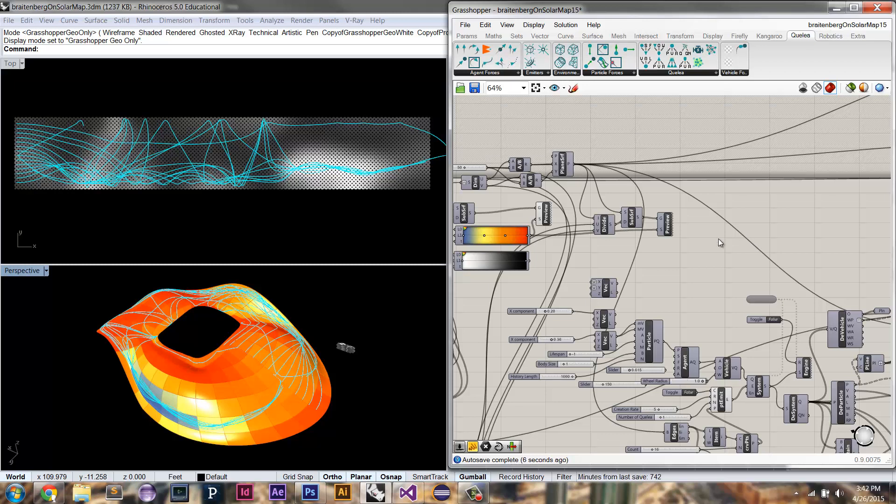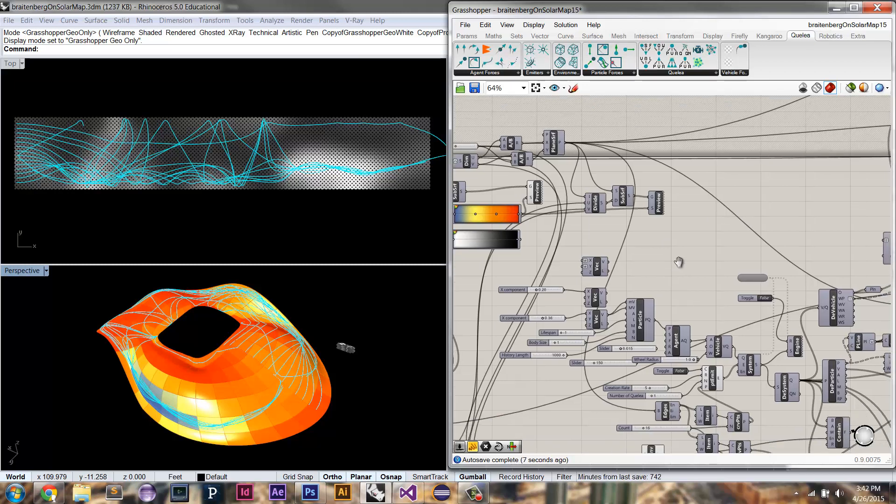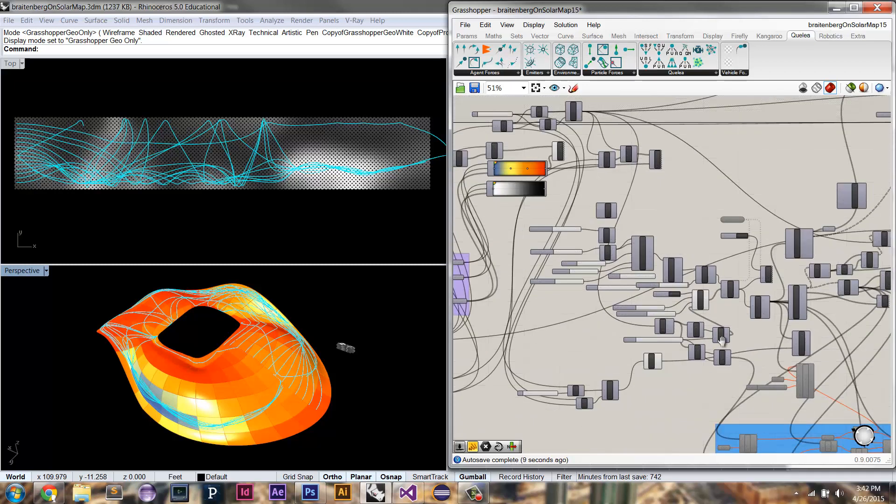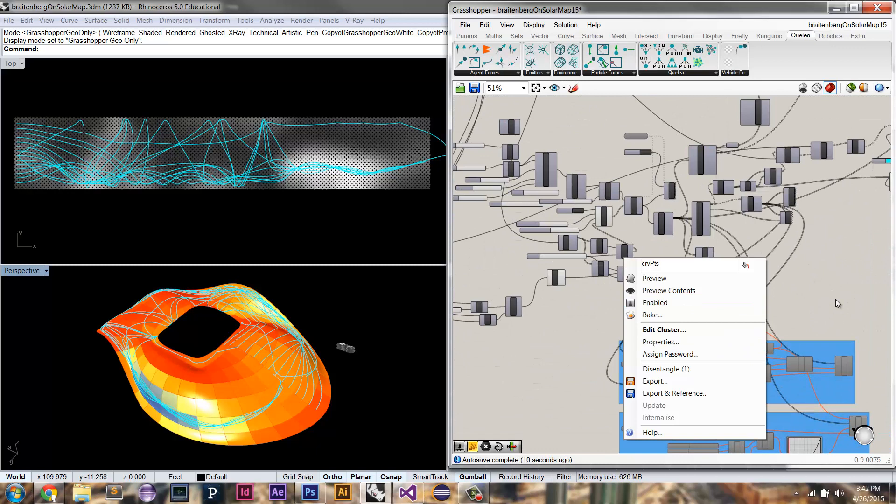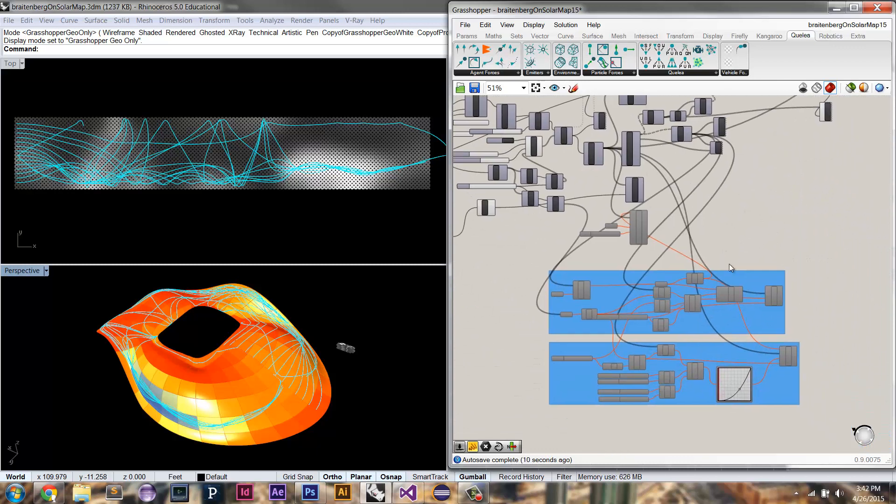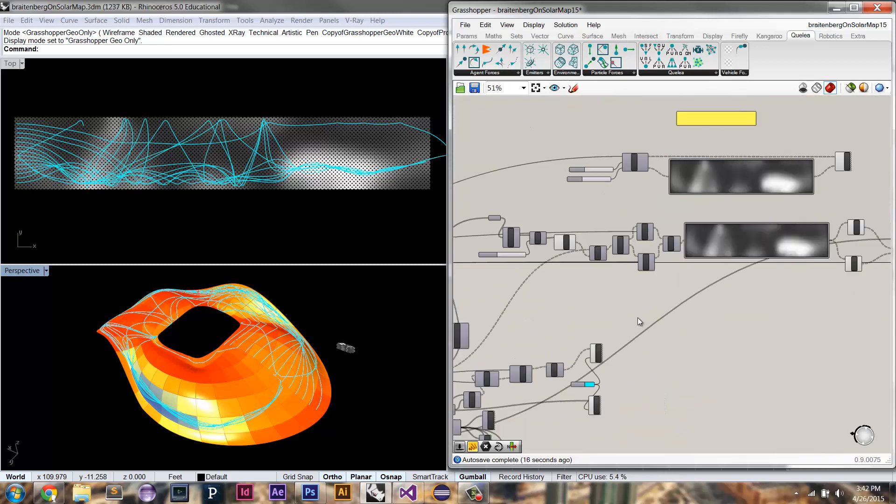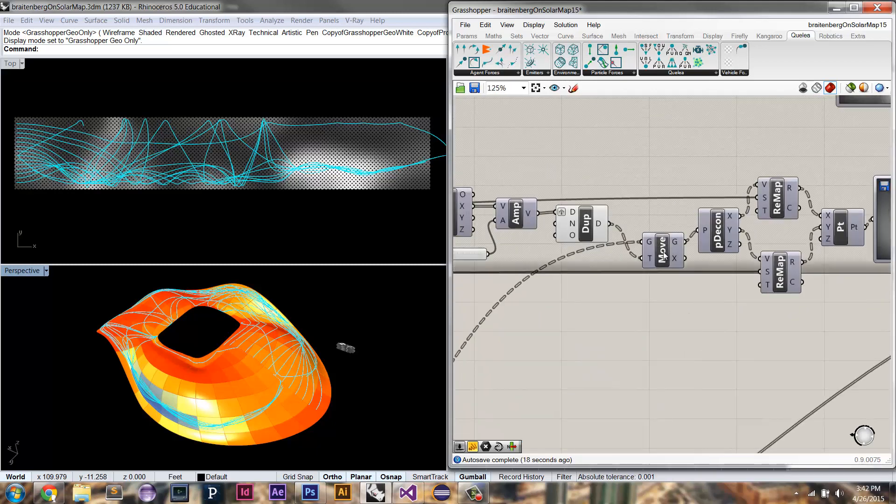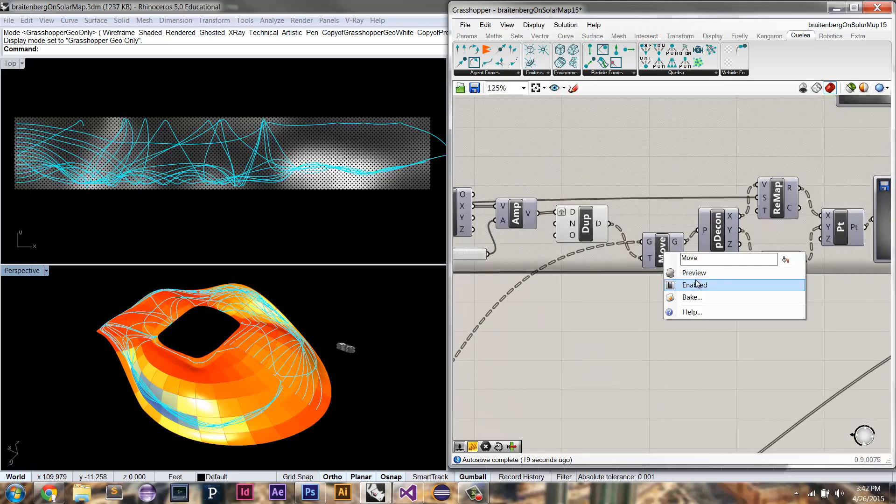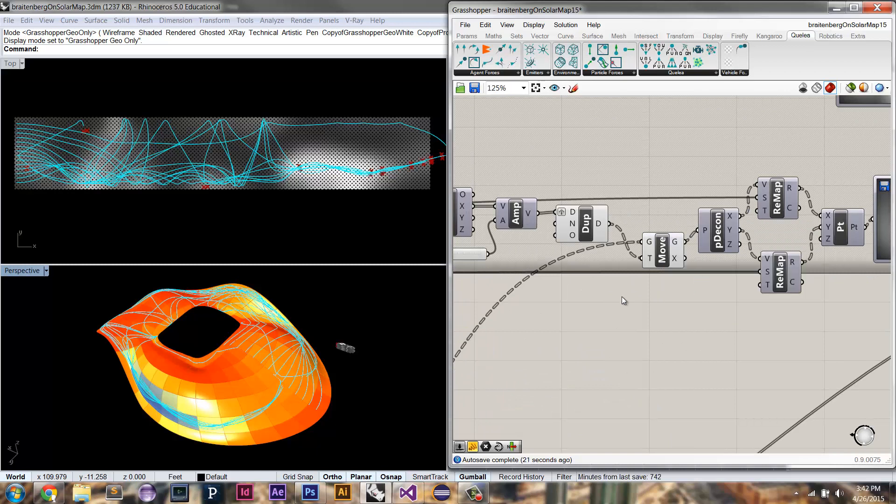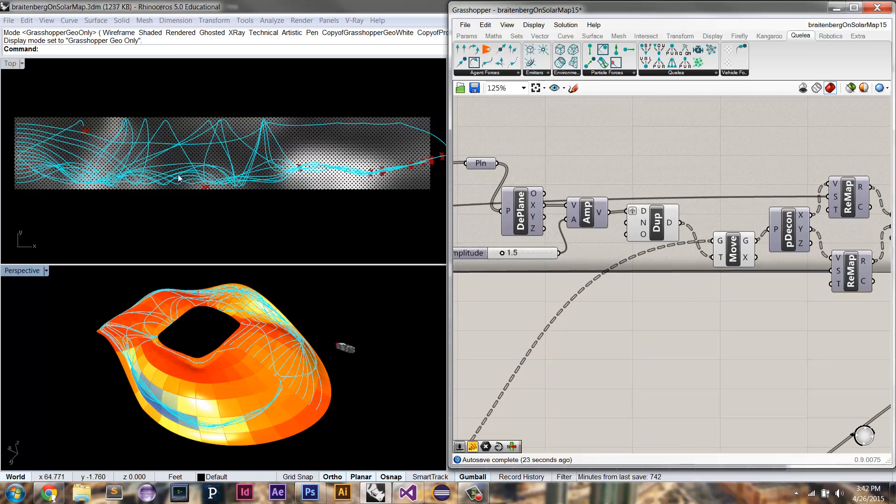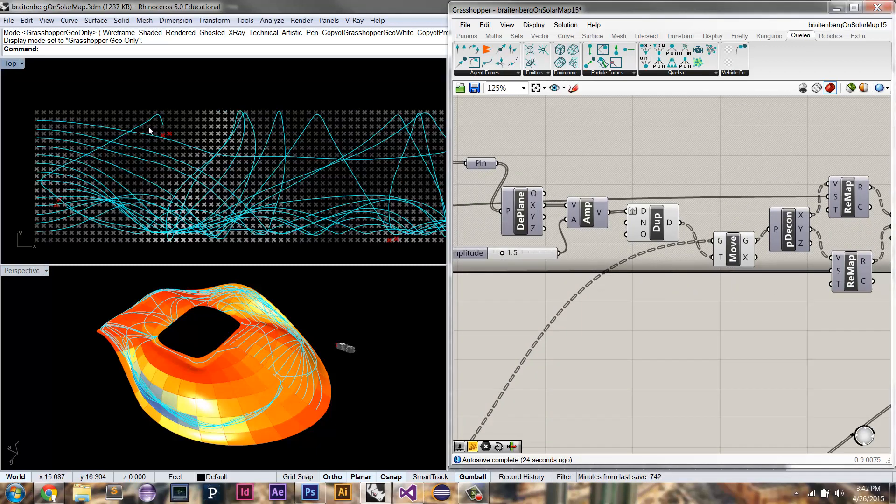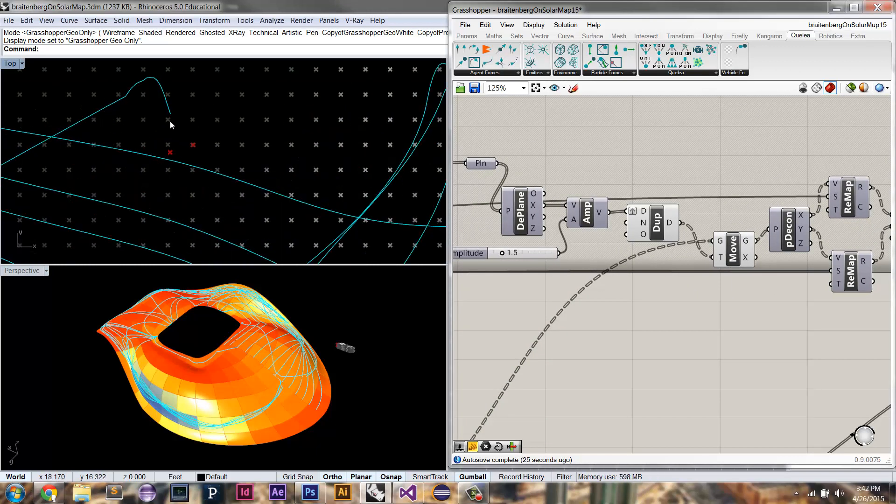And so that's where what's great about Quelia comes in, which is that you can apply not just Brattenburg vehicle forces, which really act based on these two sensor locations. I'll probably explain this in a separate video.